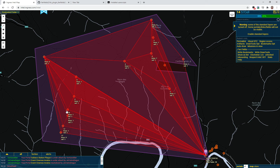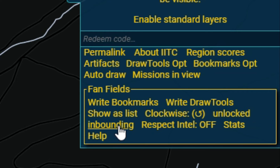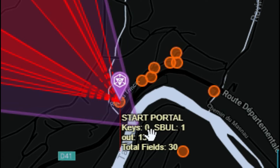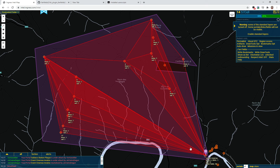You can also have a fan field where instead of linking into the anchor portal, you link out from the anchor portal, and the plugin supports that as well. You tap on Inbounding and it changes to Outbounding. Now that's saying we need no keys for this portal, but we do need a SoftBank — so it actually calculates for you how many SoftBanks you'll need. 13 outgoing links, and all the other counts will have updated as well.